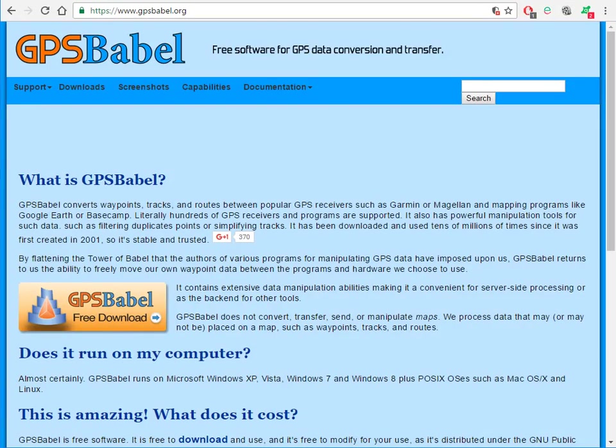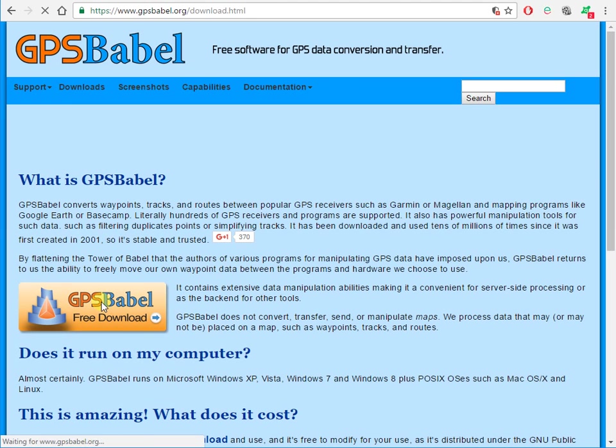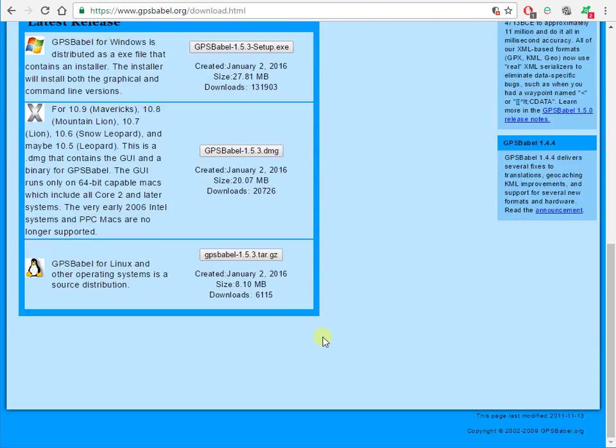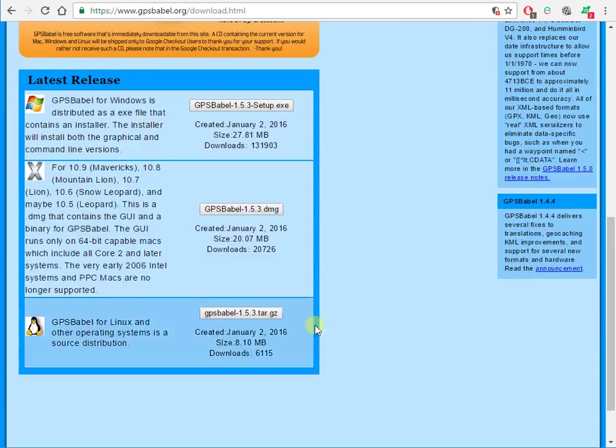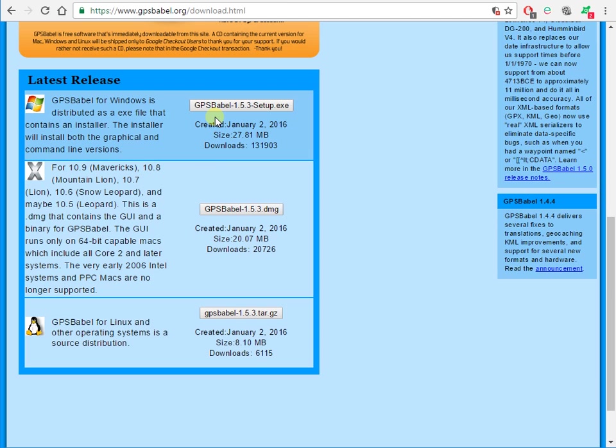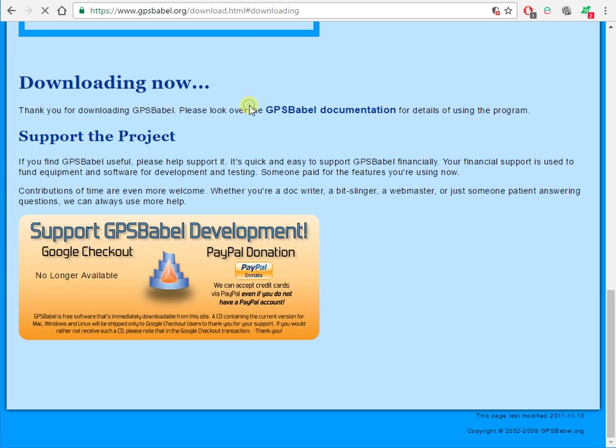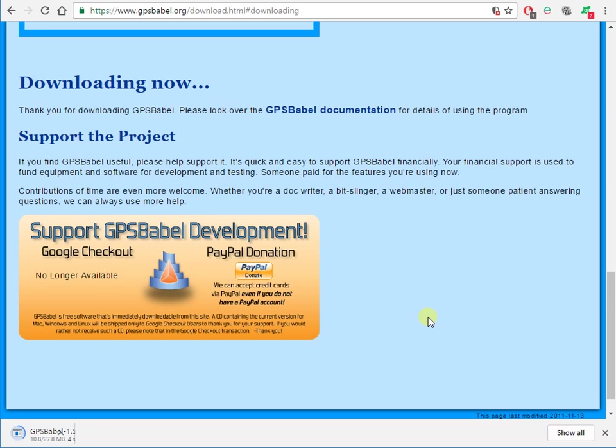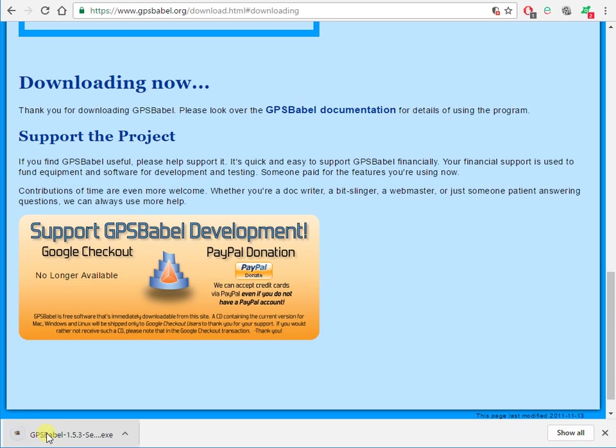GPS Babel is brilliant for this. It's a free download and there are versions for Windows, Apple Mac, and Linux. Let's grab the Windows version, save it and install it.